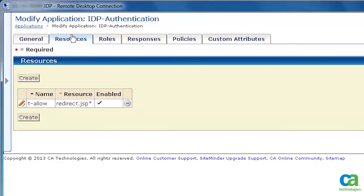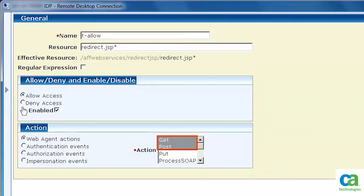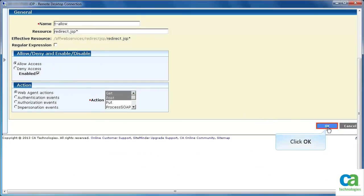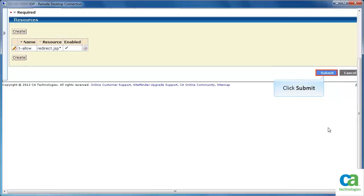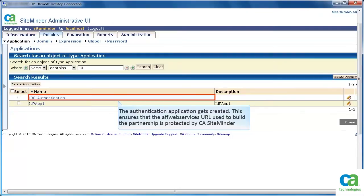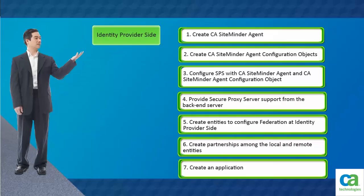Specify who will be allowed to access the application. Specify the action that will be allowed. Then, click OK. Click Submit. The authentication application gets created in the identity provider side. This ensures that the AFF Web Services URL used to build the partnership is protected by CA SiteMinder. You have created the application.